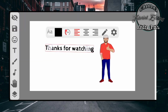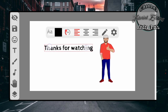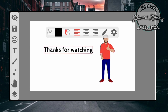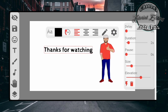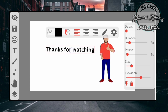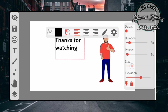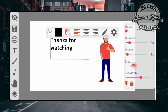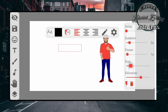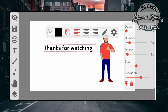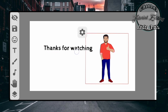Kemudian kita bisa memperbesar atau memperkecil tulisannya. Seperti tadi kita klik pengaturan. Ini adalah untuk durasinya, durasi tulisan tangannya. Ini adalah pause agar nanti di akhir video tidak langsung hilang, nunggu satu detik baru tulisannya hilang. Kemudian size-nya adalah untuk memperbesar dan memperkecil tulisannya.